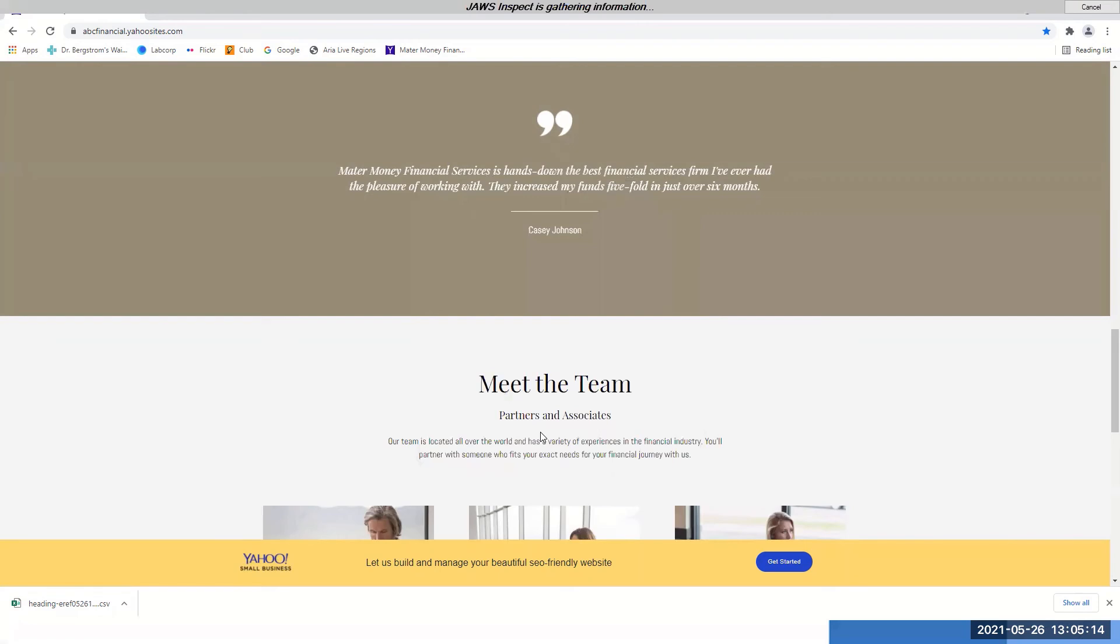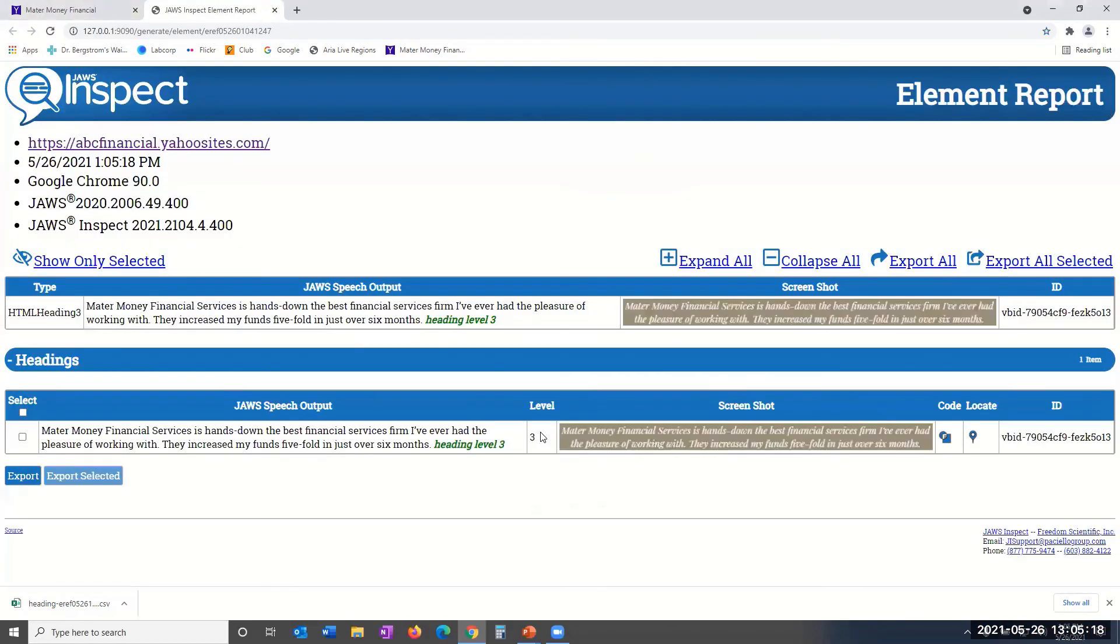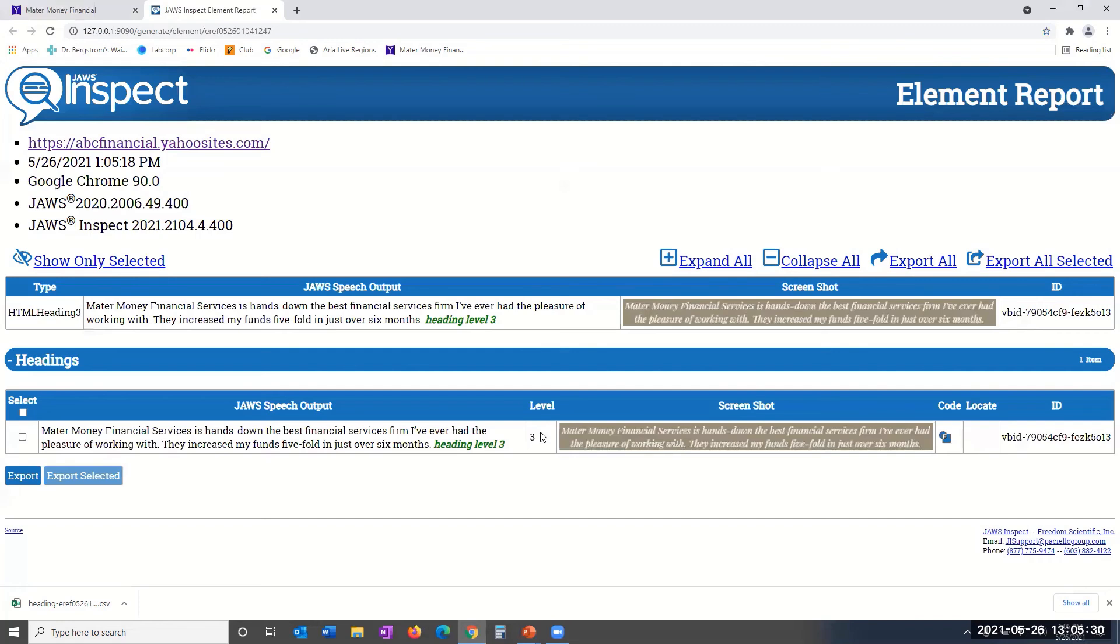You may recognize this basic JAWS Inspect Report format. If not, please refer to the onboarding videos for the full page and element under mouse reports. Now, if you want to download the data into a CSV file, simply click the export button.